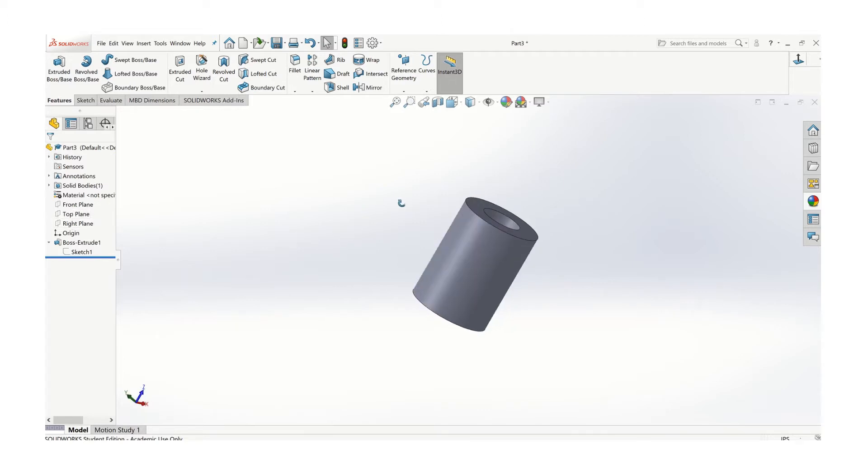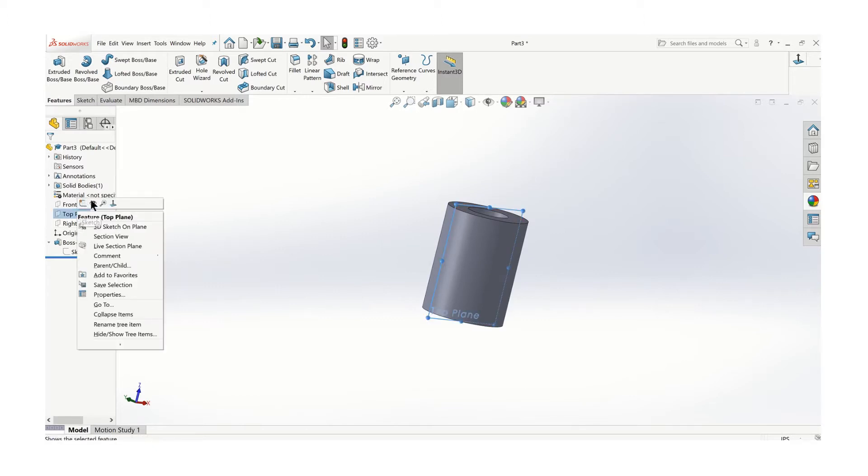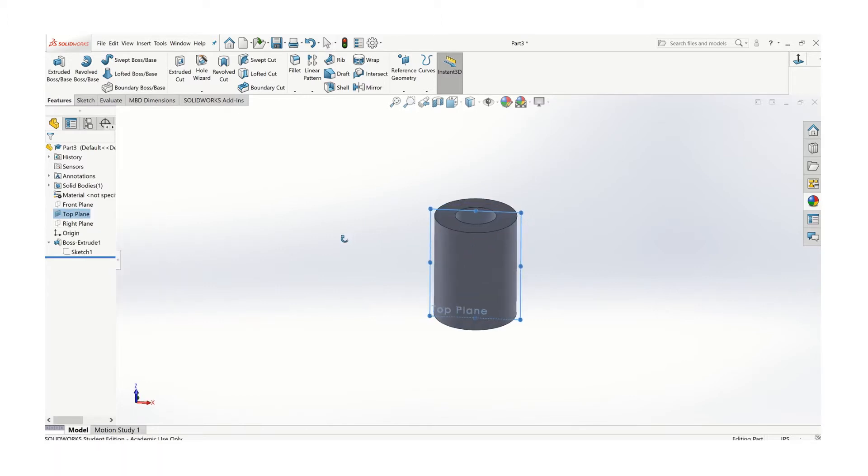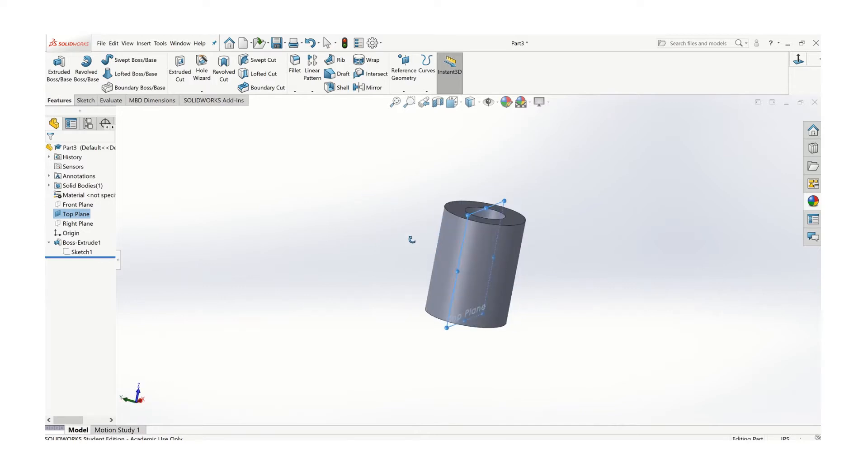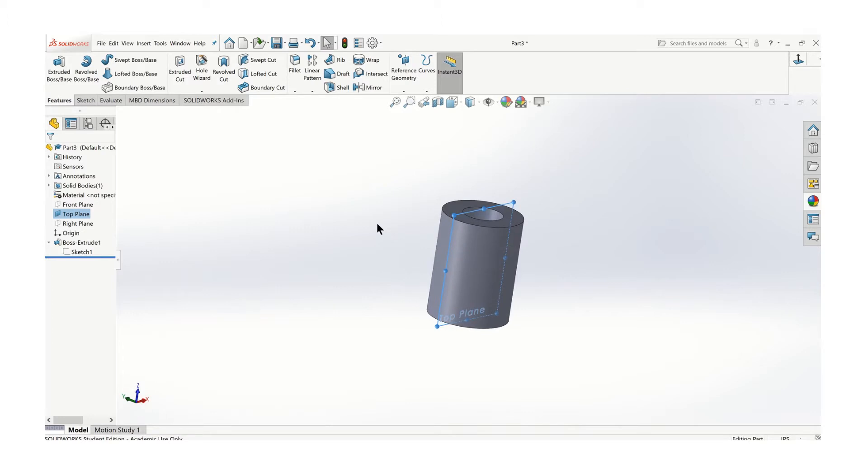Let's start with cutting that diagonal piece. We're going to need a plane, and we're going to use that top plane. You can see it goes to the center of the part.